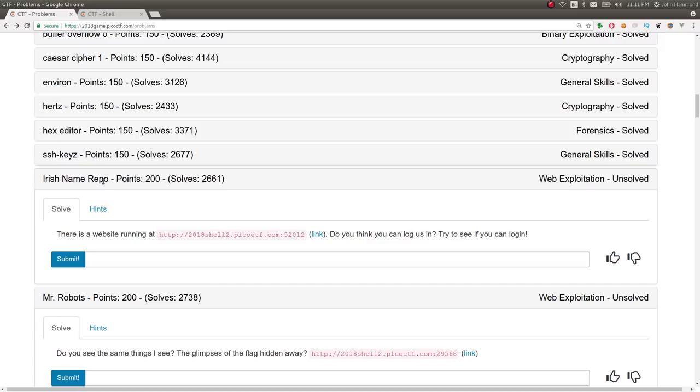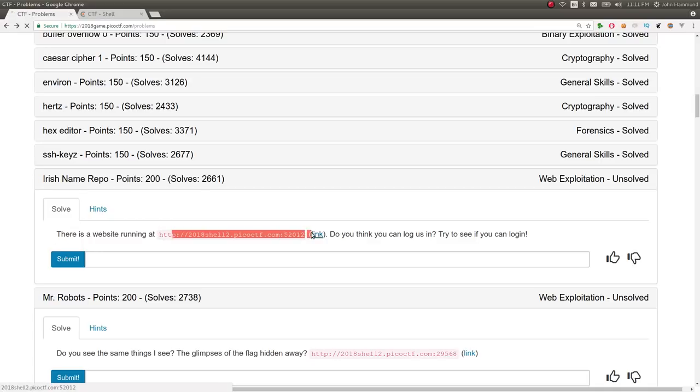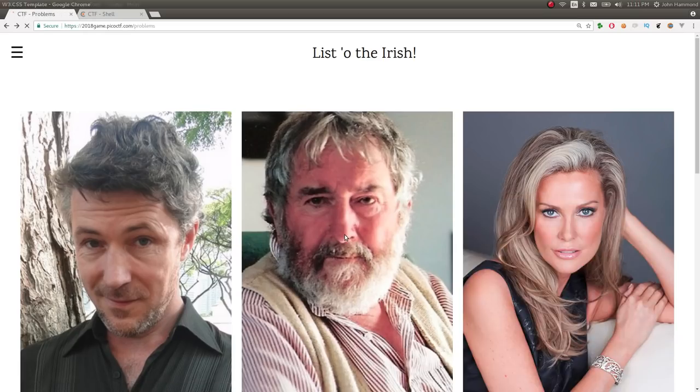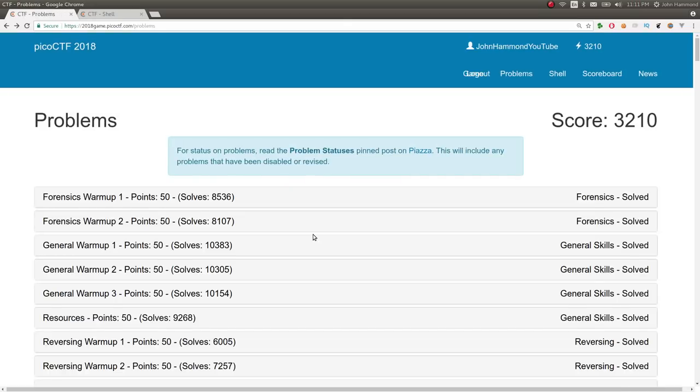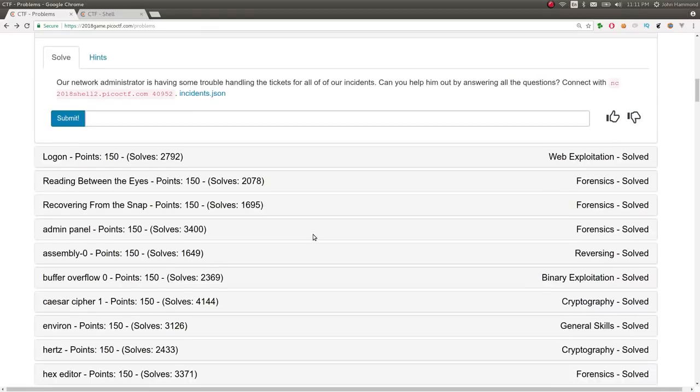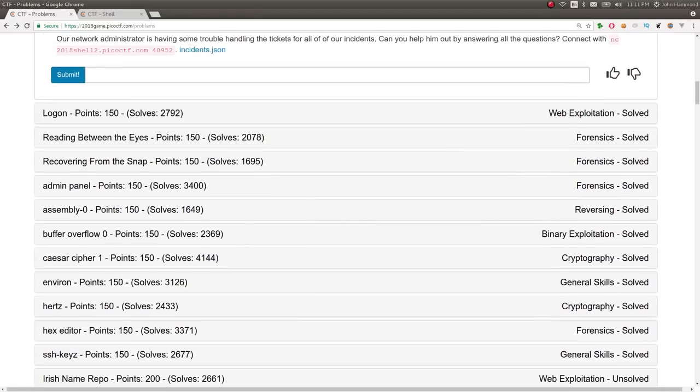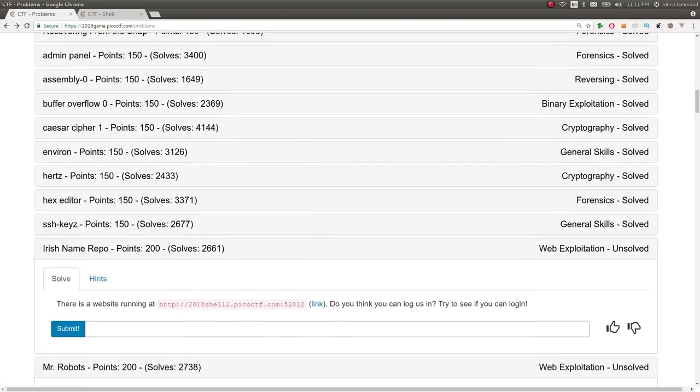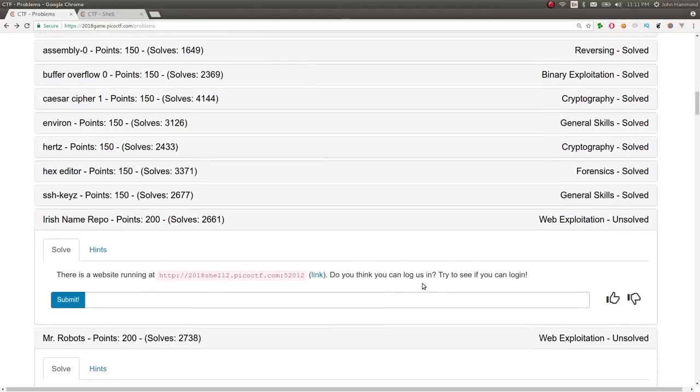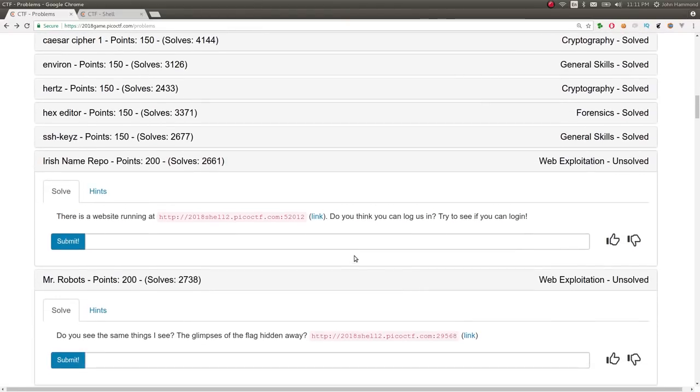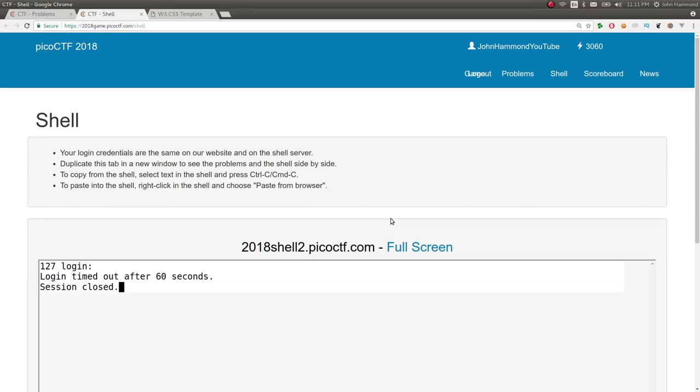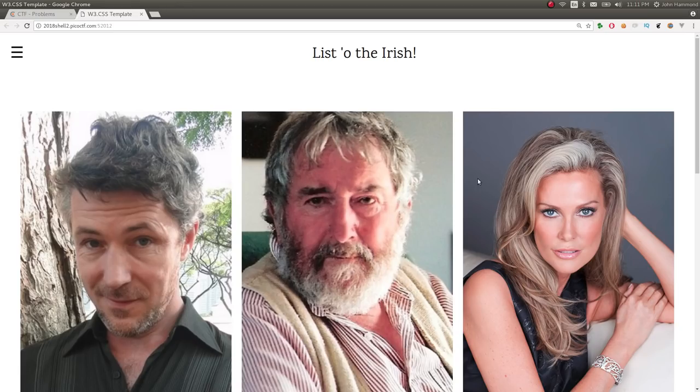Irish name repo is the next challenge. It's a web exploitation category challenge. It says, there's a website running at this address with a given link. Whoa. Sorry. I didn't mean to just kind of jump the gun on that. Do you think you can log in? Try and see if you can log in. Whatever. Let's open that in a new tab.